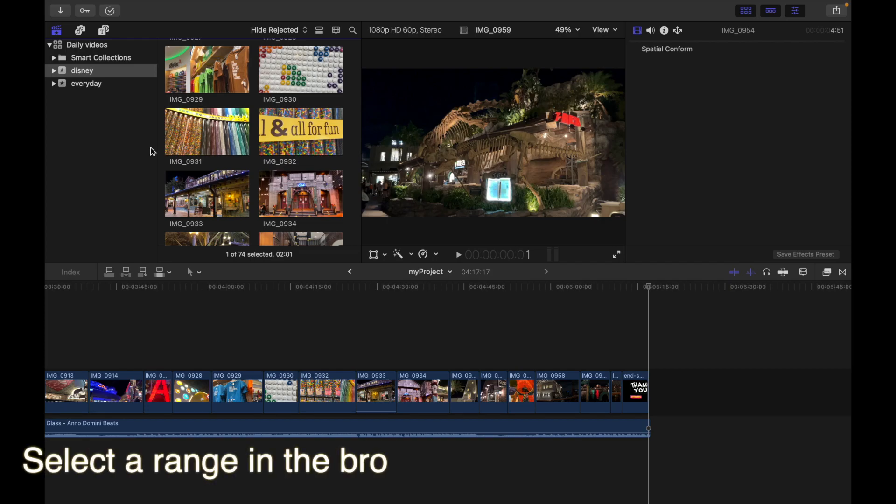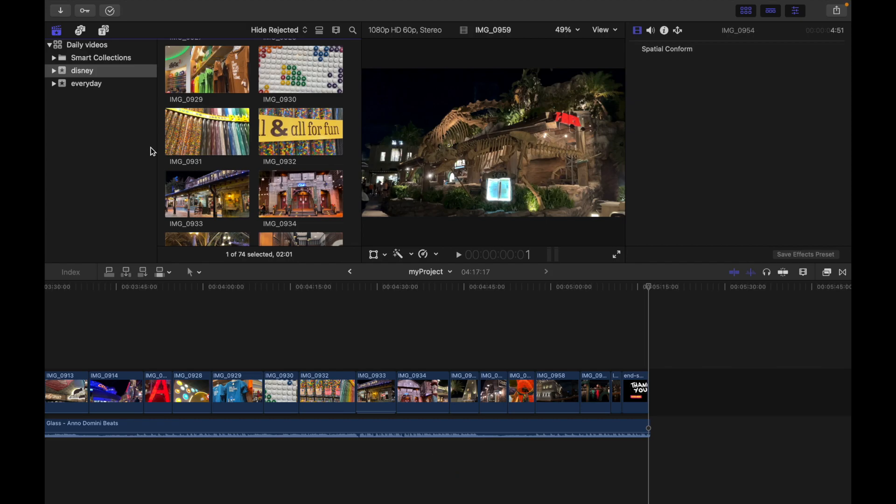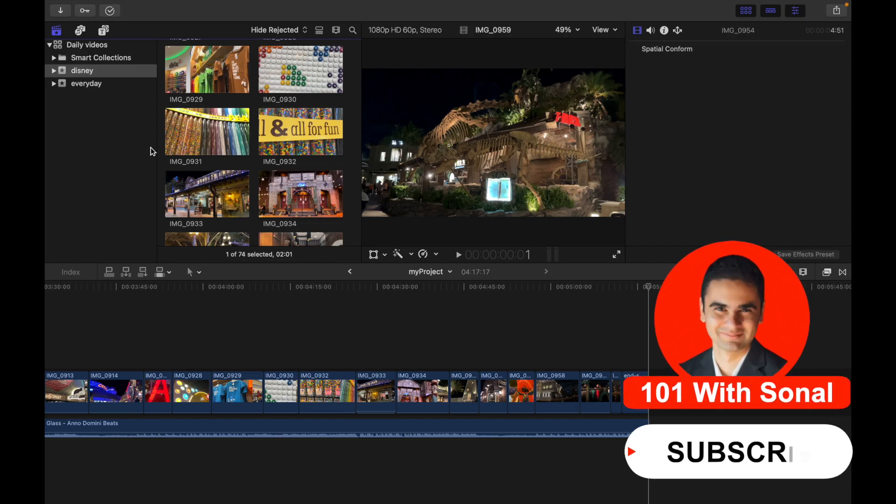Hey everyone, today's topic is select a range in the browser. Drag across any clips in the film strip.